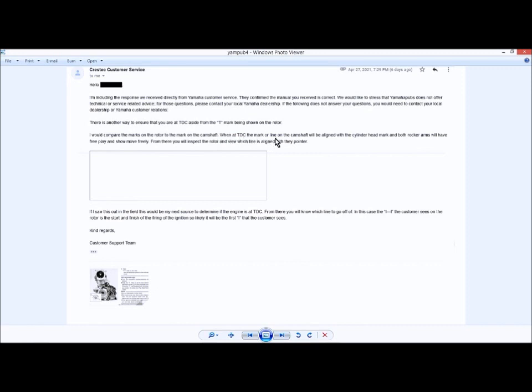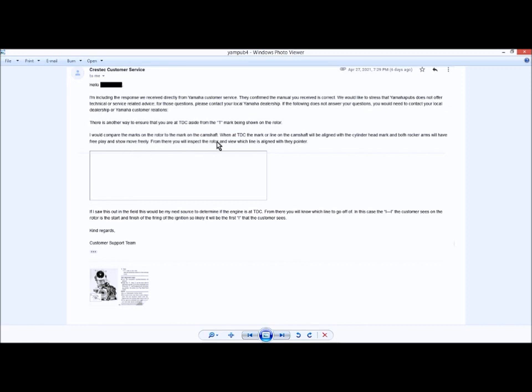When at top dead center, the mark on the line on the camshaft will be aligned in the cylinder head, which is true. Both rocker arms will have free play. By the way, the only way the rocker arms will have free play is if it's on the compression stroke. If that cam gear is lined up to the head on the exhaust stroke, you won't have free play. So they were wrong here. From there, you will inspect the rotor and view which line is aligned with the pointer. Like I said, my cam chain was stretched and none of the marks lined up on the rotor.